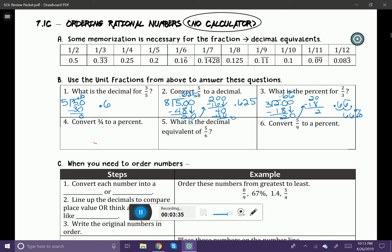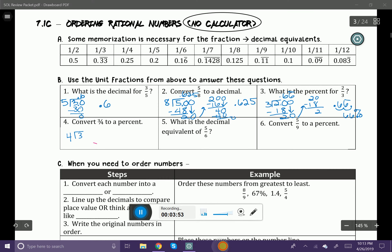Let's convert three-fourths to a percent. You might know this one from memory — isn't three-fourths going to be 75%? So let's go ahead and do the long division just as a review. We have three divided by four. I'm going to put my zero there. Four goes into thirty — seven times, and that's going to be 28. Subtract — that's going to be two. I'm going to tack on a zero.